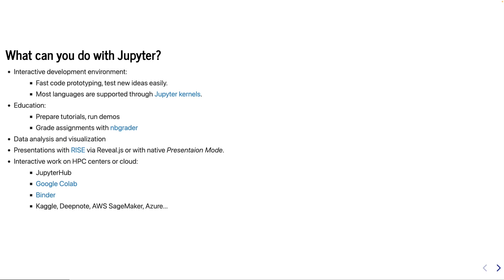While Python is the most common language used, other Jupyter kernels for C++, Fortran, and Rust are all available. It has become a very useful tool for education — one can prepare tutorials and run demonstrations as I will demonstrate today with Jupyter notebooks. You can even grade assignments with a Jupyter extension called nbgrader. There are many other tools that can help in the education aspect, like interactive widgets.